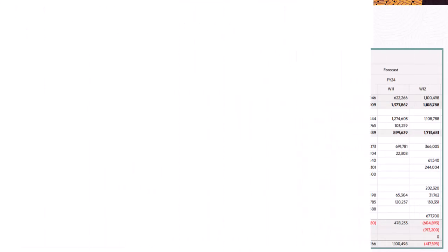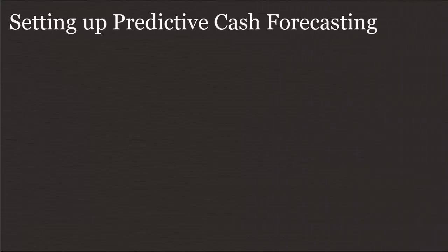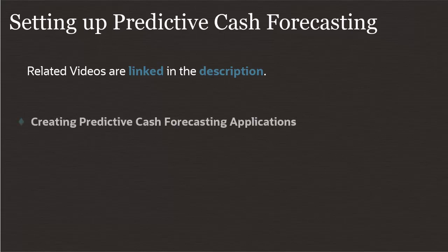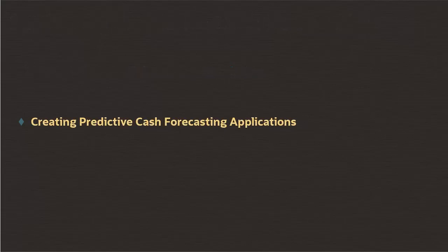This first video is part of a series for setting up Predictive Cash Forecasting. Related videos are linked in the description. In this first video, we'll look at the steps required to create the Predictive Cash Forecasting application and enable features.